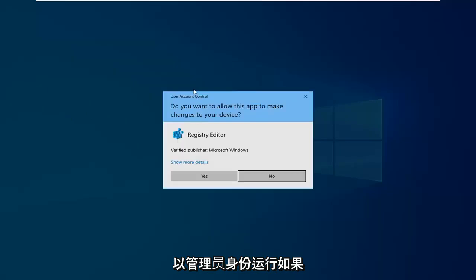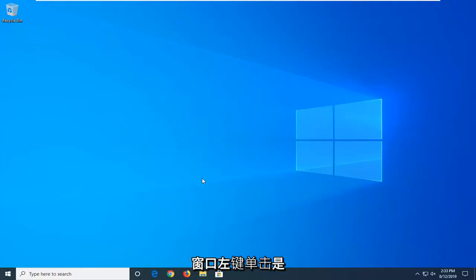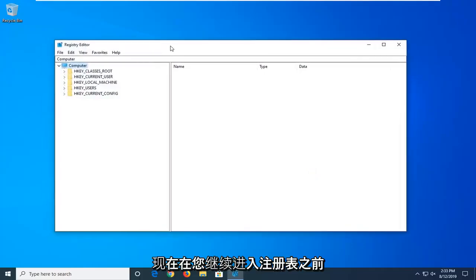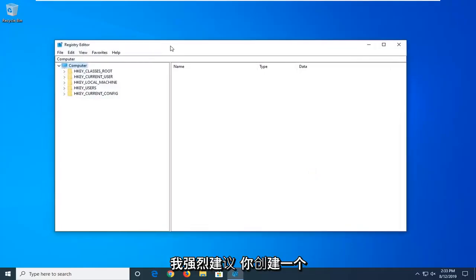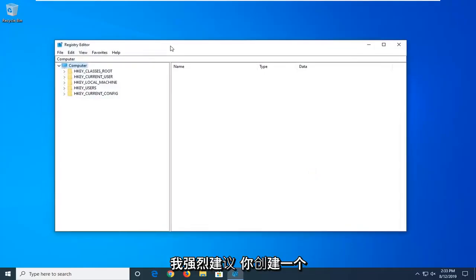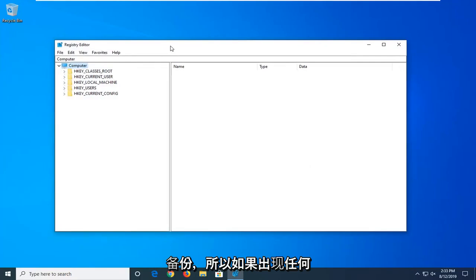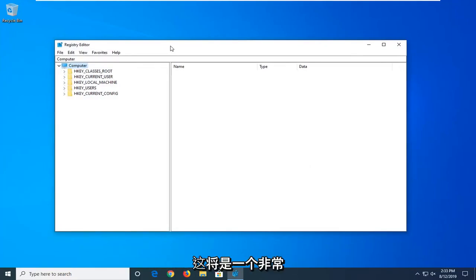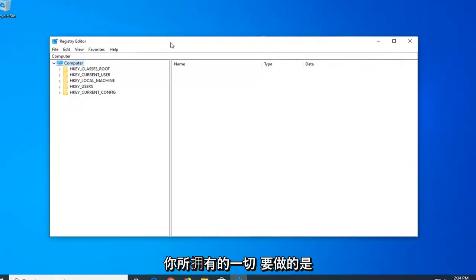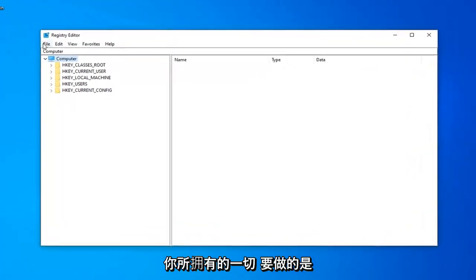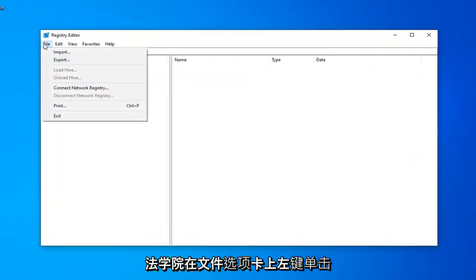If you are prompted with a user account control window, left-click on Yes. Now, before you proceed in the registry, I would highly suggest that you create a backup of it, so if anything ever went wrong and you wanted to restore it back, this is going to be a very straightforward process.